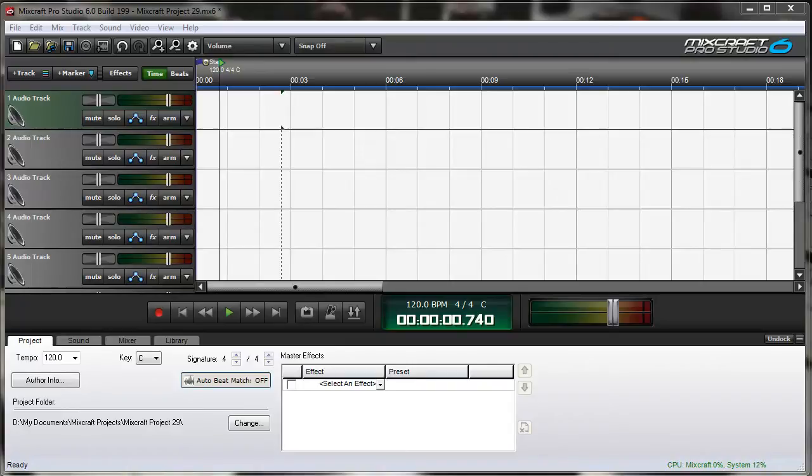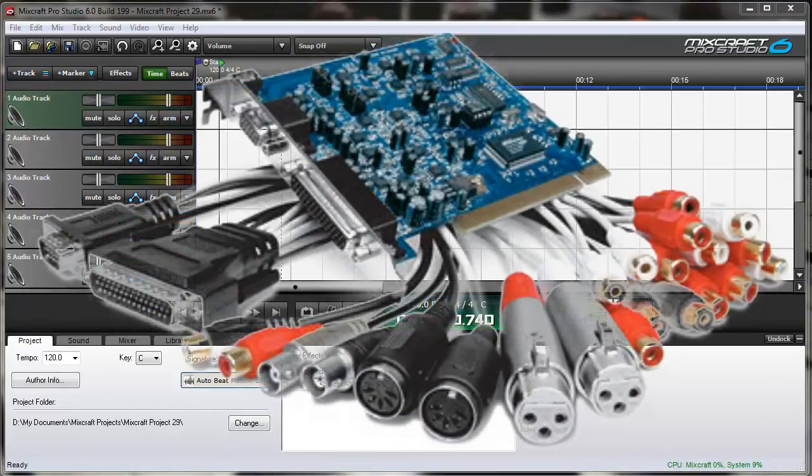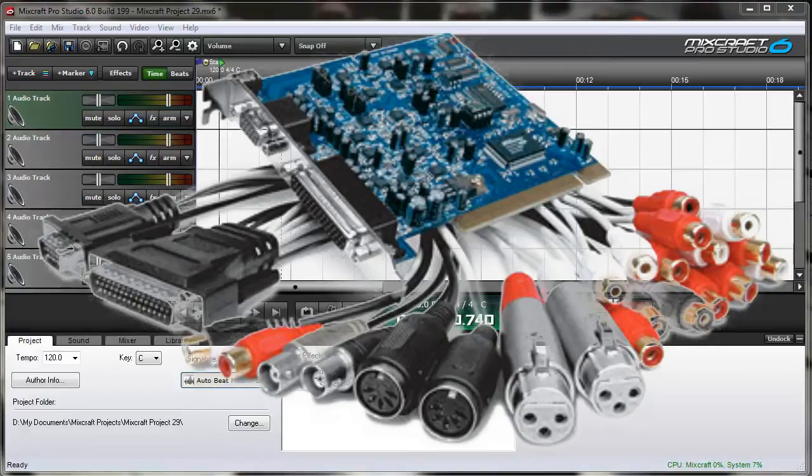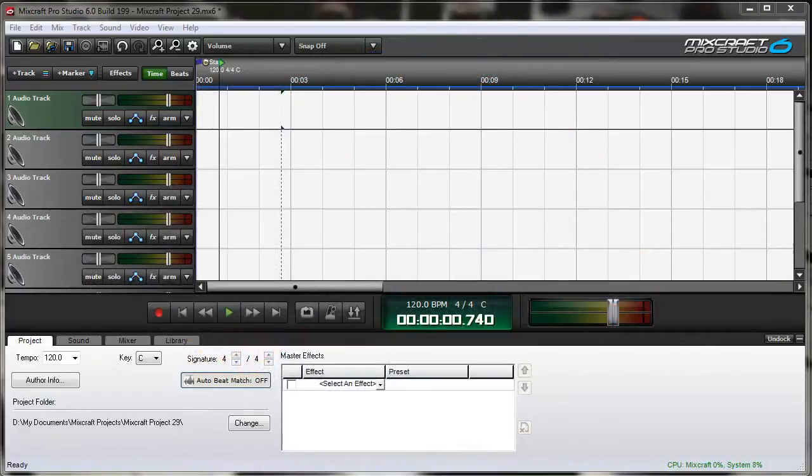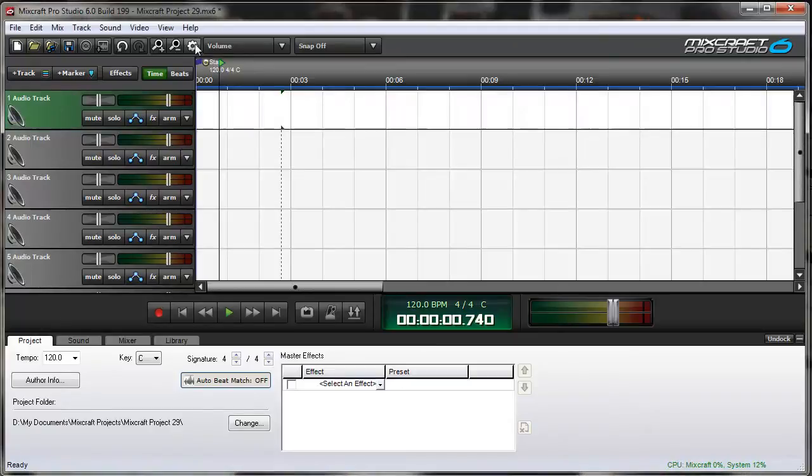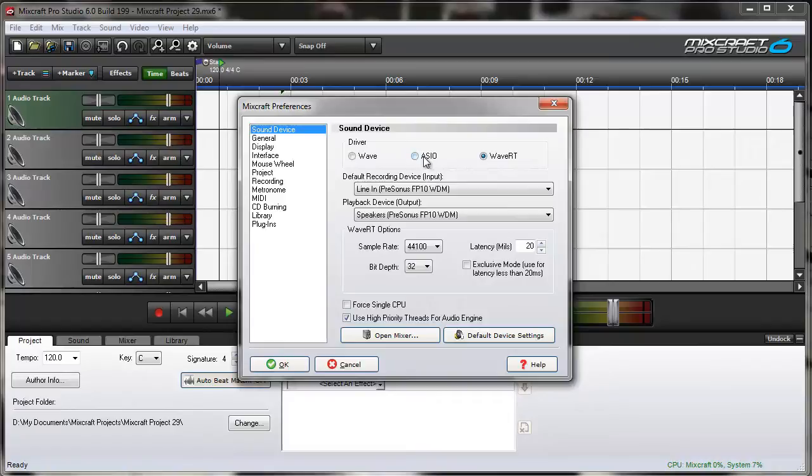Let's start with a single device. I have an M-Audio Delta 1010LT PCI card installed on this computer, which gives me eight analog inputs. So let's go to Mixcraft Preferences under Sound Device, and we'll switch to the M-Audio driver.